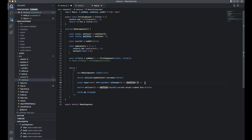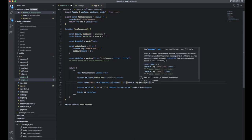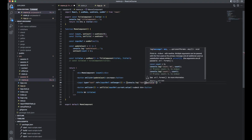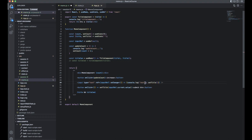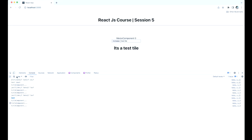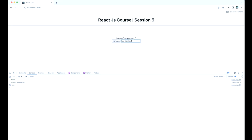Whenever the user presses any key, the component starts re-rendering — for example, logging 'test' on each keystroke. If you go back and remove the useRef approach and let the user keep typing, you can see it re-renders 45 times. That will be a performance problem.